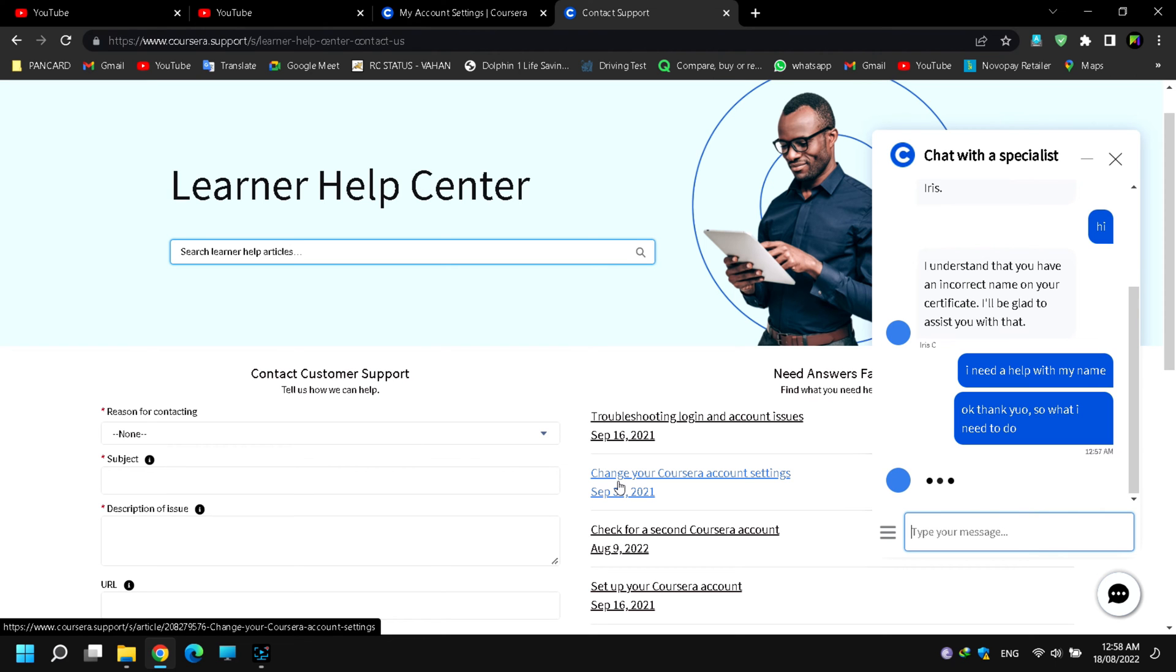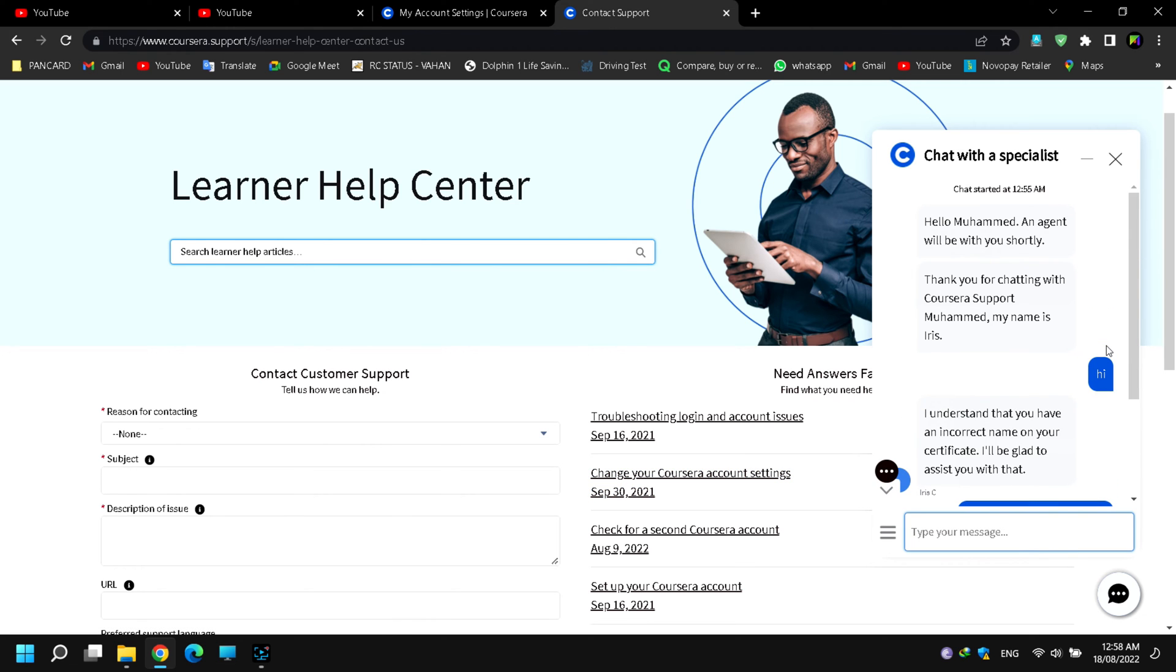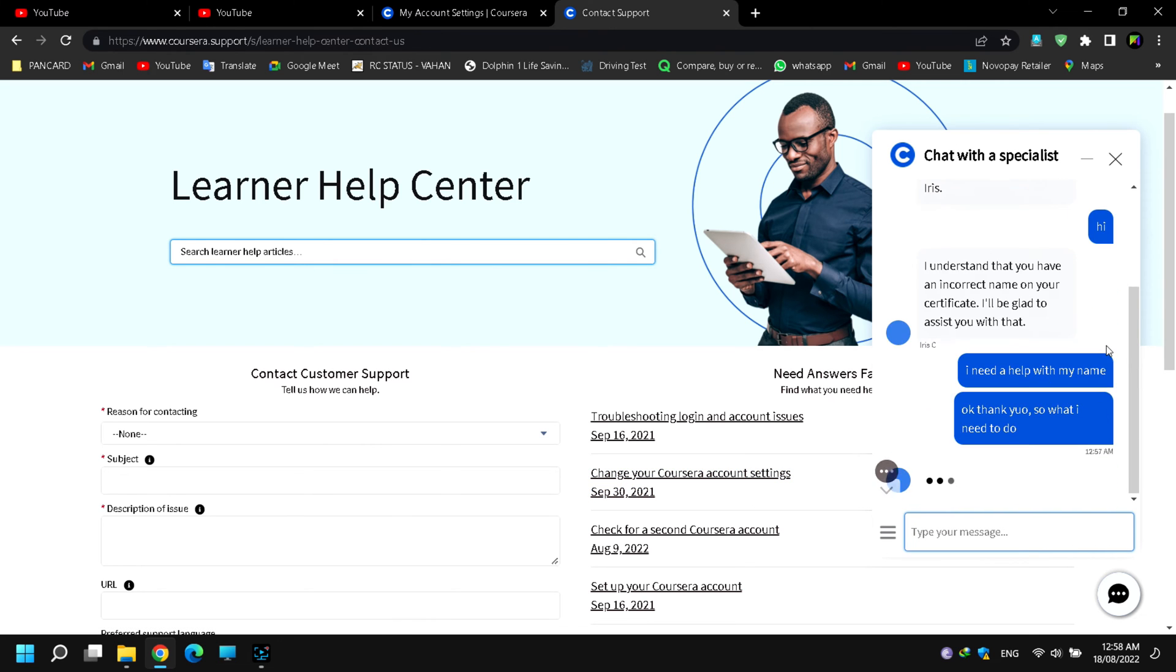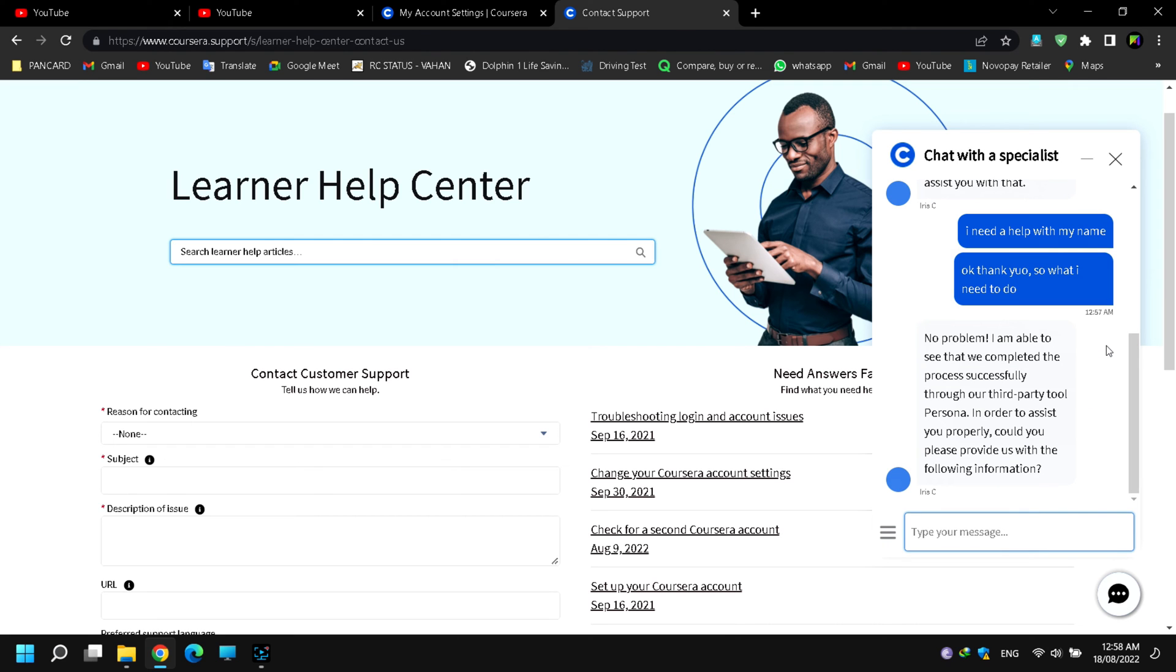Greetings friends. This video demonstrates how to quickly fix any account-related or inaccurate personal information in Coursera by using the option to chat with a specialist on the Coursera support page.